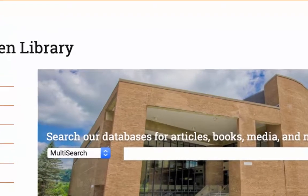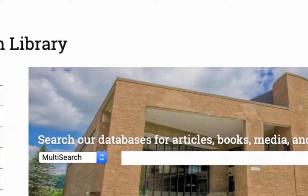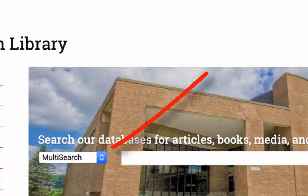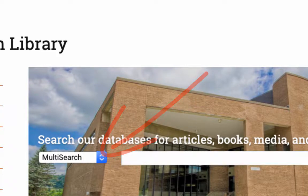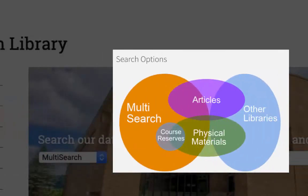On the library's homepage, we've simplified things a bit. Let's start with the drop-down menu beside the main search box. The default search setting is called multi-search, and it searches for physical materials located in our library, including books, audio and video recordings, and equipment like cameras and DVD players.